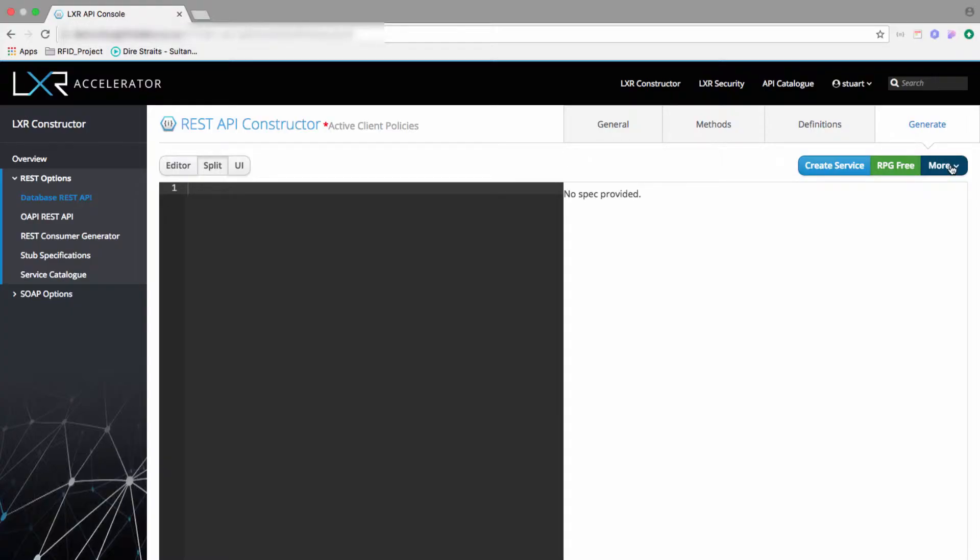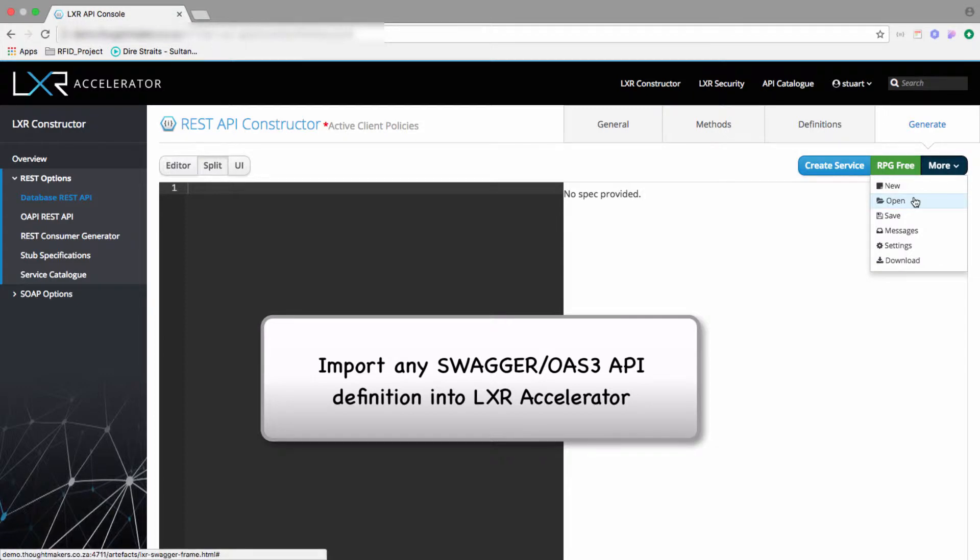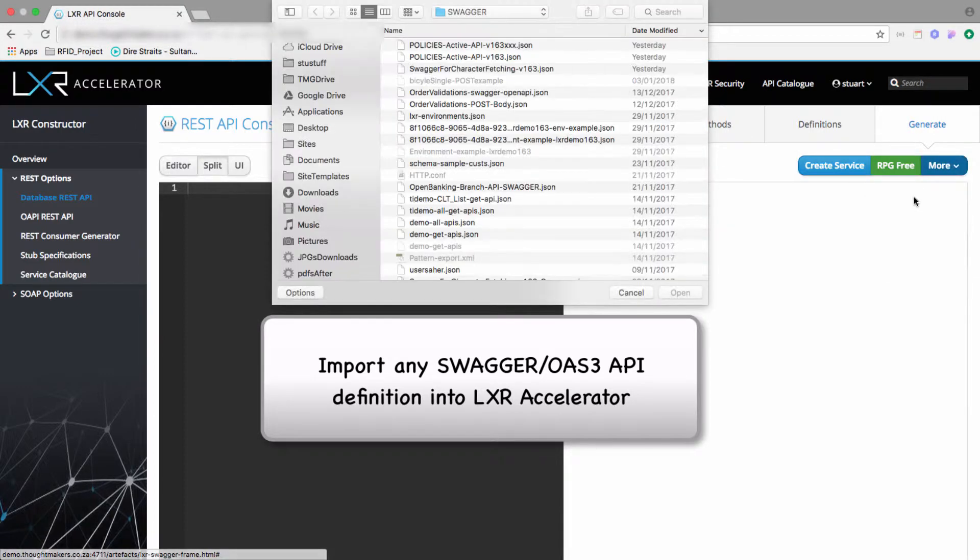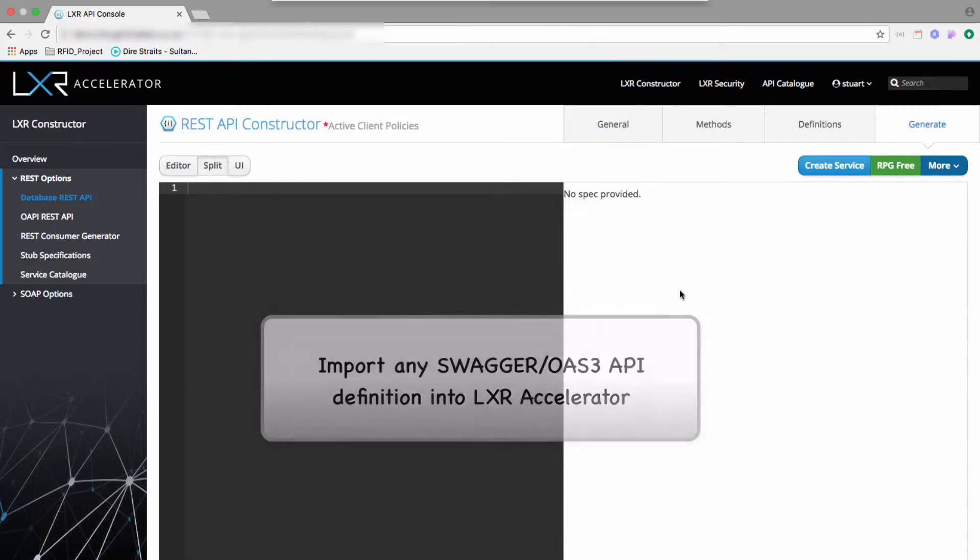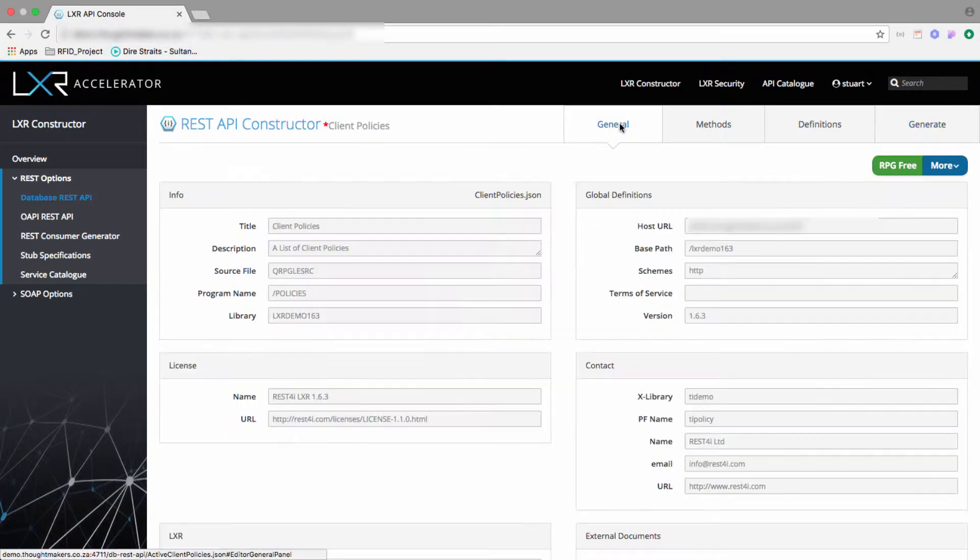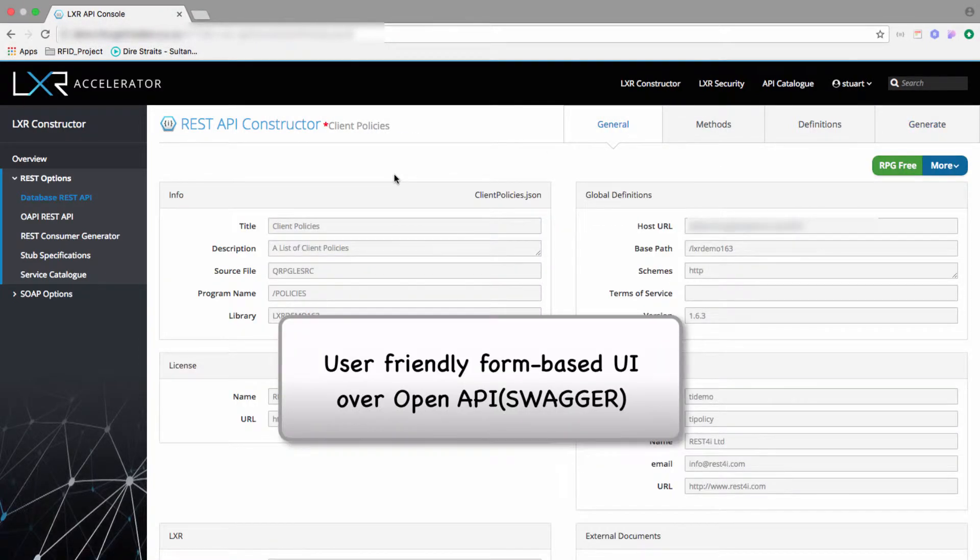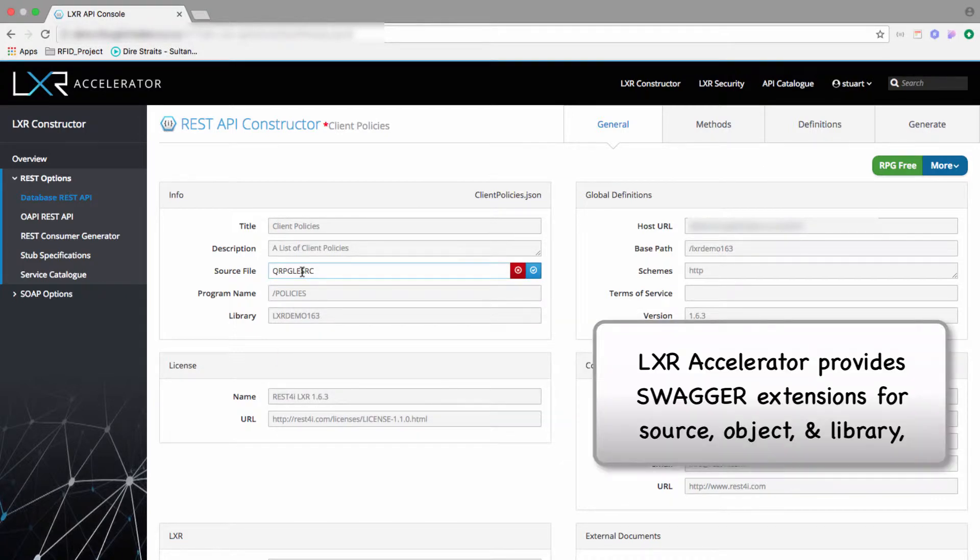From Lexer Accelerator, I can import the Open API definition I created on Swagger Hub. Lexer Accelerator has a user-friendly form-based UI that allows editing of the underlying Open API specification. We can also add or edit information to tell the RPG REST service generator where to build the source and compile the object.